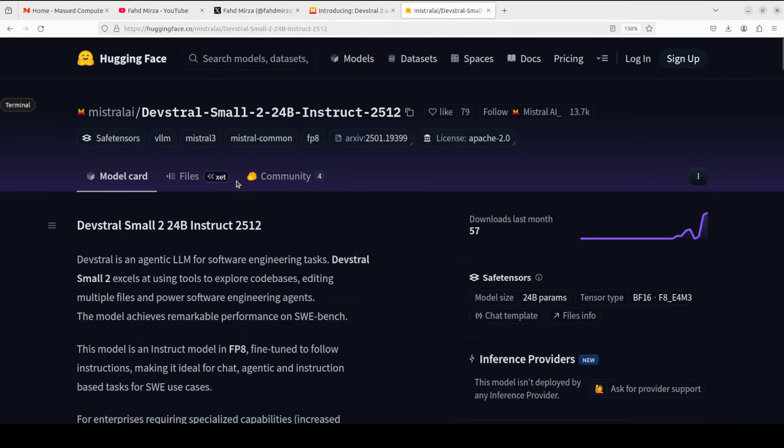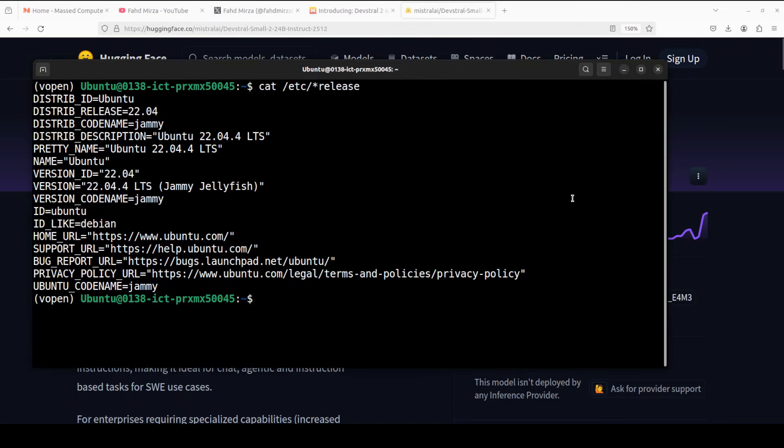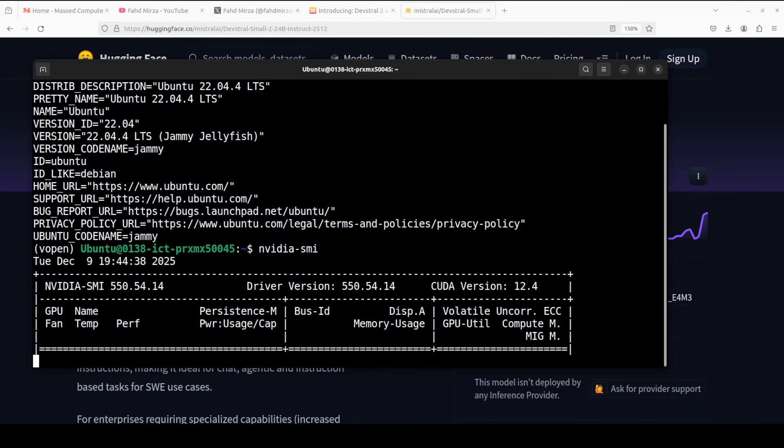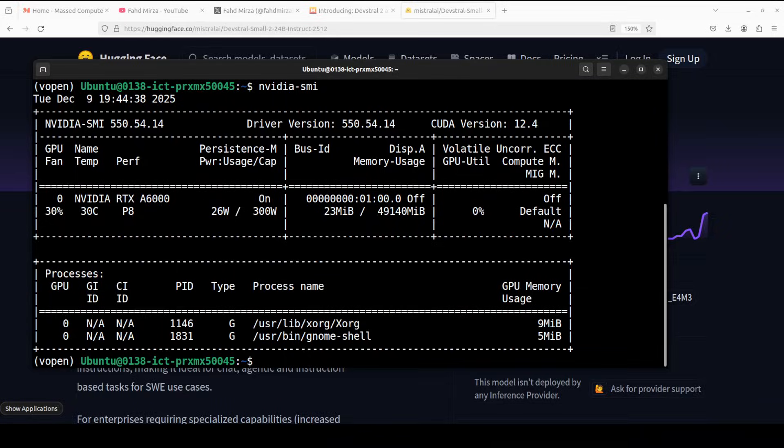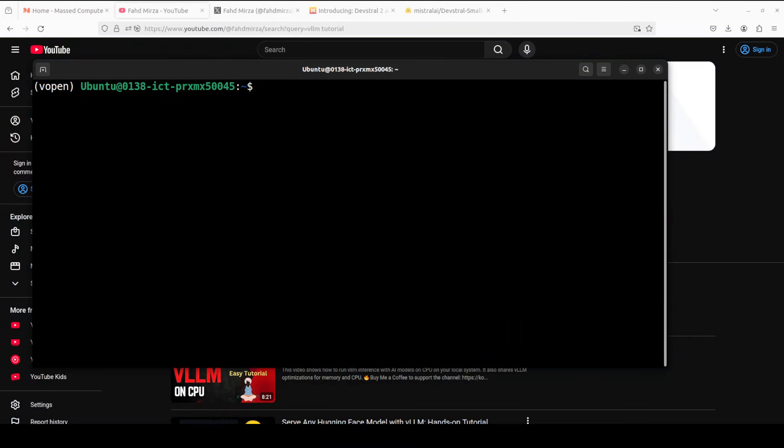So let's get started. I'm going to install it on my local system where I'm running Ubuntu, and my GPU card is NVIDIA RTX A6000 with 48GB of VRAM. Hopefully it's going to work with that.